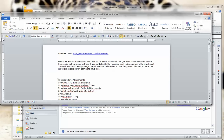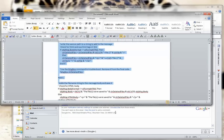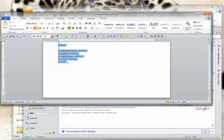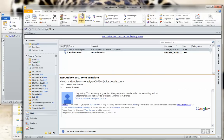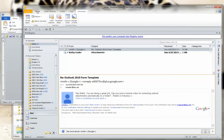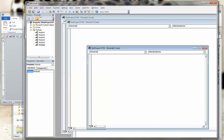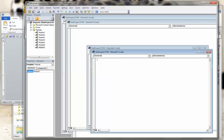I'm going to take the macro language, copy it — I'll highlight the macro language and copy it. Then I will go into Developer in Outlook 2010, go into Visual Basic, which is the macro area, and insert a module so that I can paste the macro language.